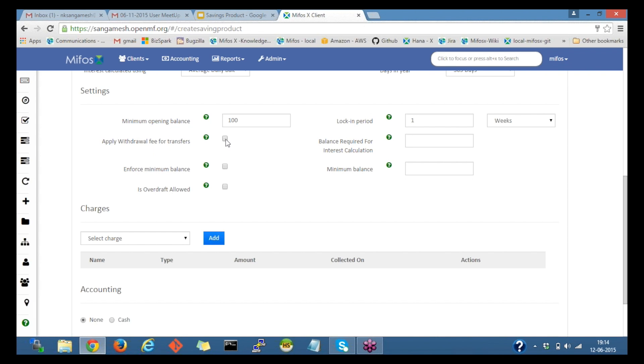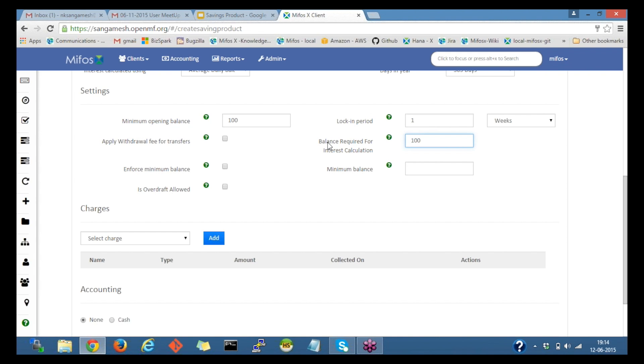Next we have balance required for interest calculation. If I provide hundred amount for the balance required for calculation and the amount is around 50, interest won't be calculated since it's below hundred.